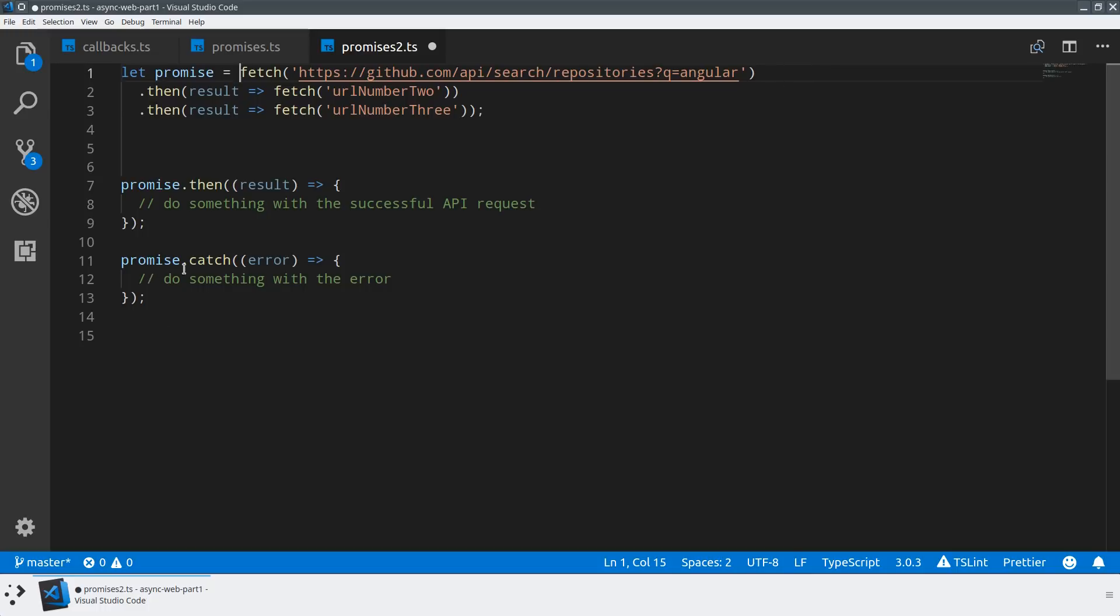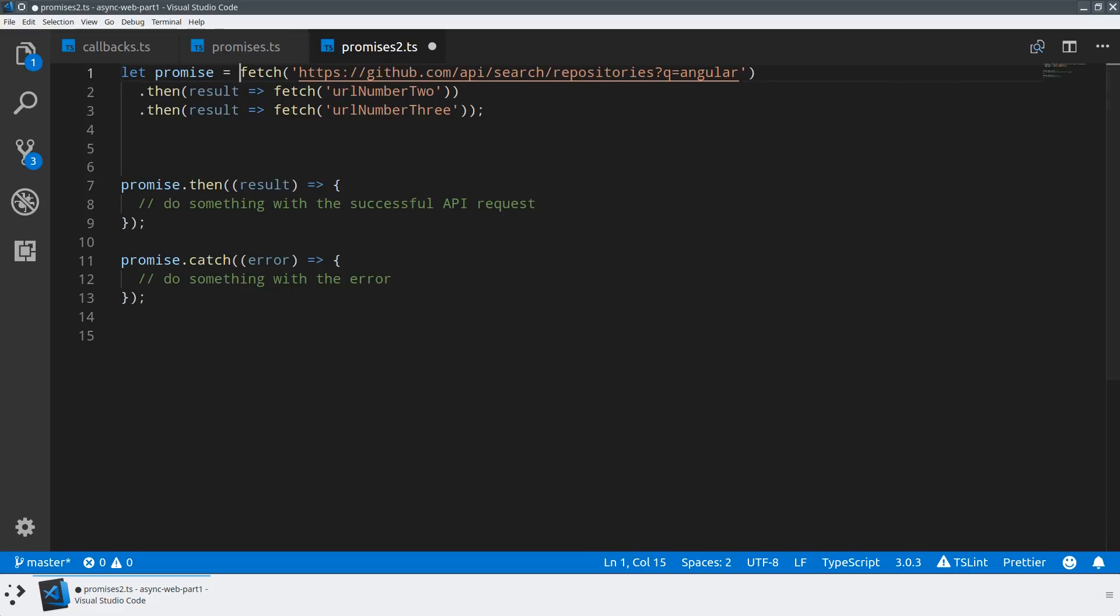The promise here at the end, we can define the callback for what happens if all three of these succeed, each happening sequentially, each happening asynchronously. What's very nice about this catch that we defined at the bottom is that this catch will catch an error across any of these asynchronous events. If the first request fails, it will end up here. If the second request or any of these requests fail, we end up in the catch because we're catching any asynchronous failure here.